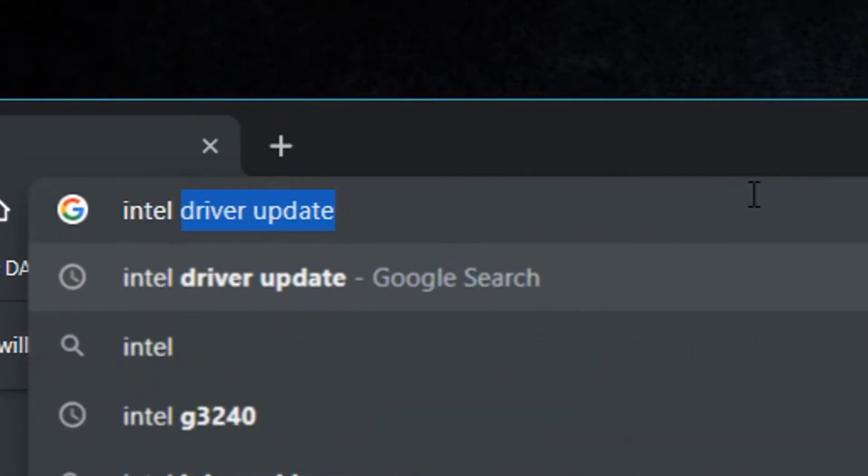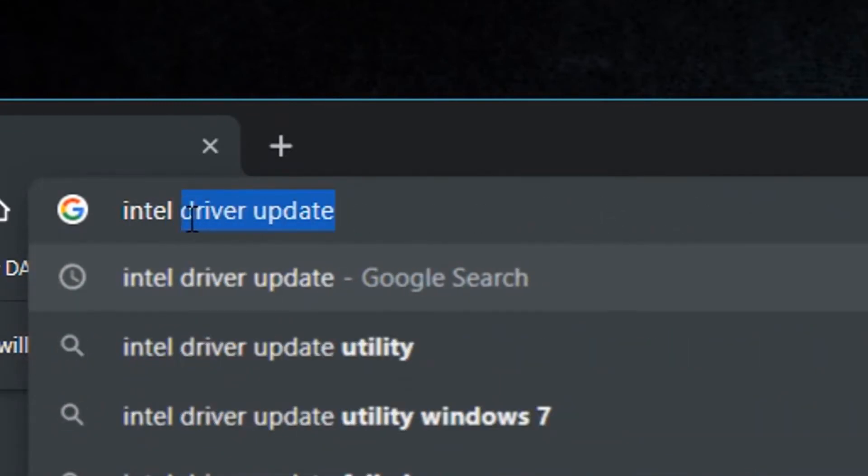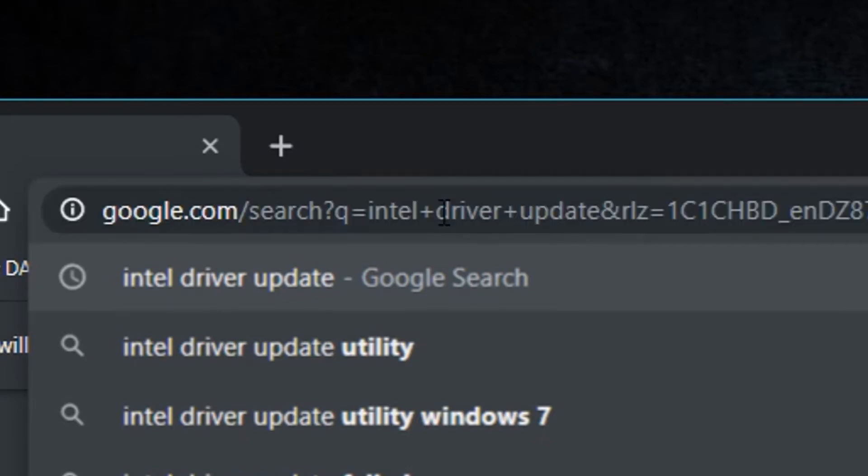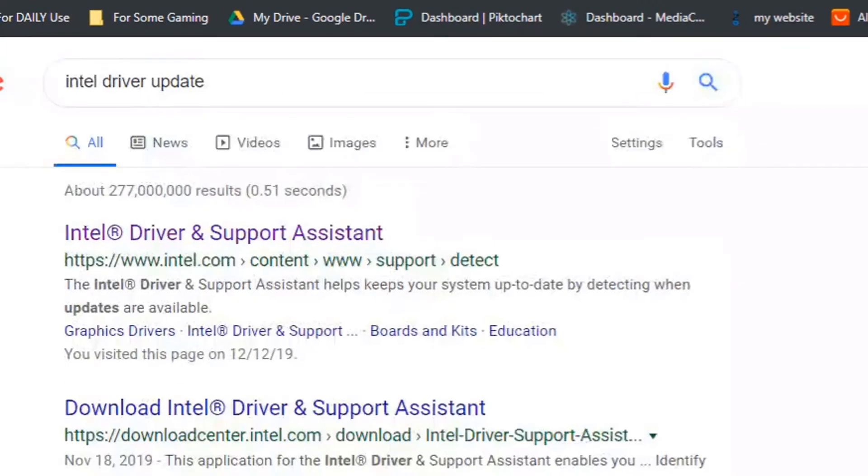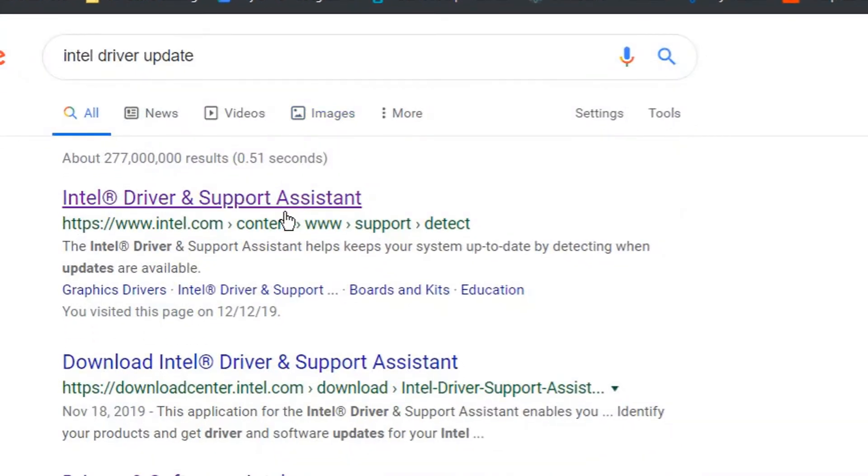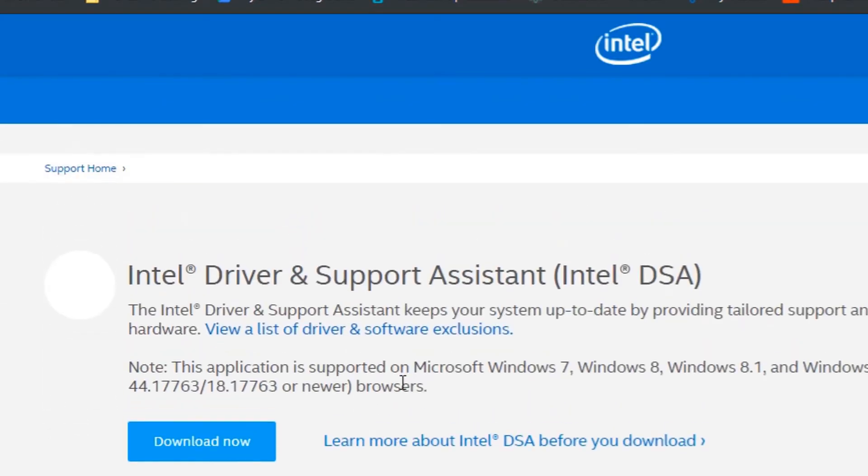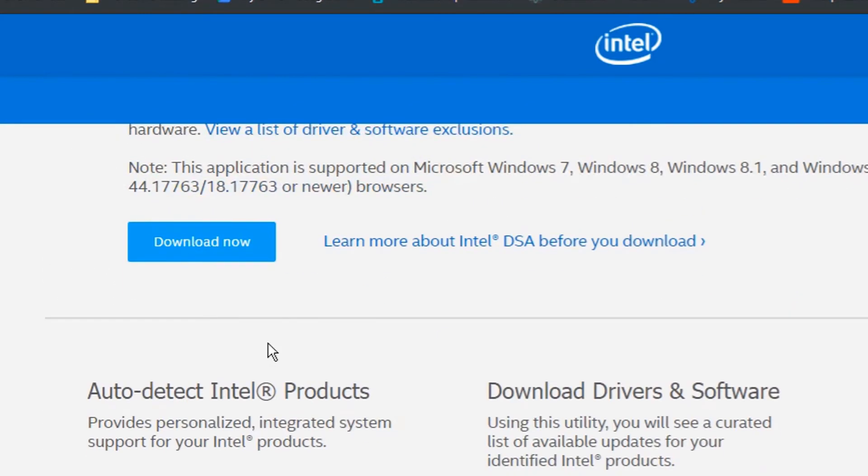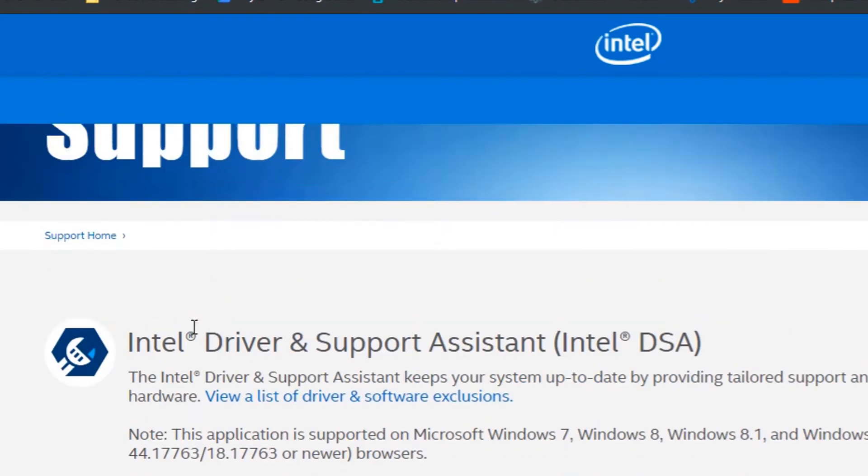So I type Intel and then I add this: driver update. And I go to the website and I do what I should do here by reading the instructions and downloading...